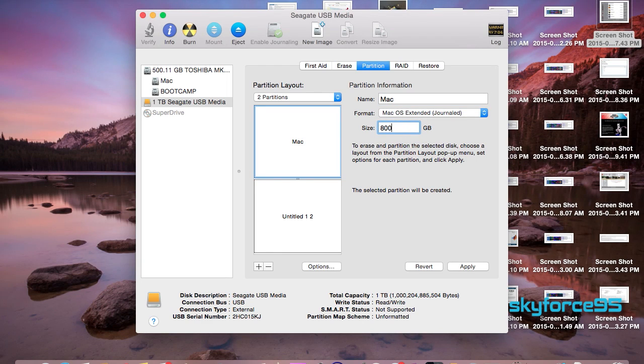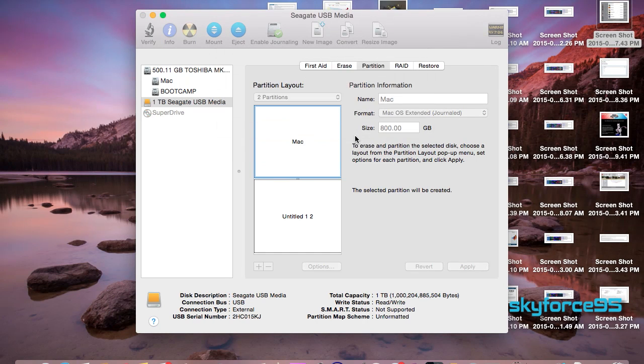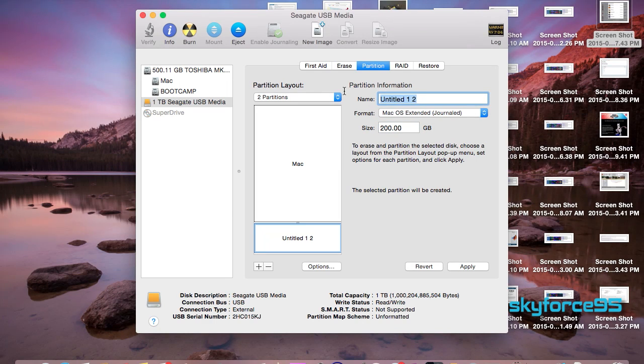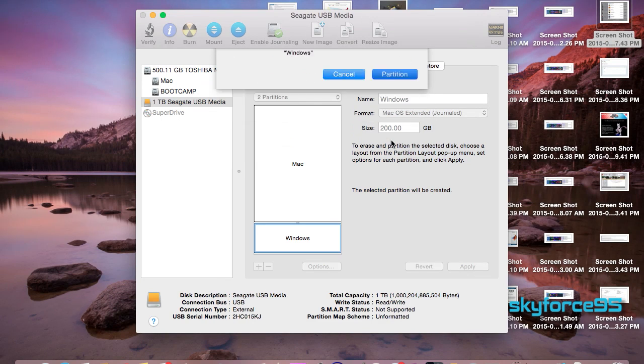Since my SSD is one terabyte in size and I tend to use my Mac's partition more often, I'm going to partition it as 800 gigs and set my bootcamp partition as 200 gigs. Once you're done naming it and sizing it as you please, just press OK.